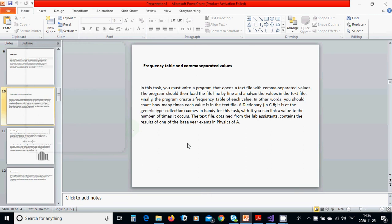Hello everyone, in this tutorial we are going to make a frequency table from comma separated values. We are going to write a program that opens a file with comma separated values.